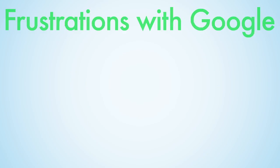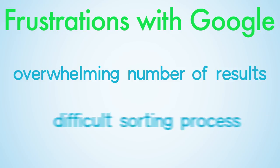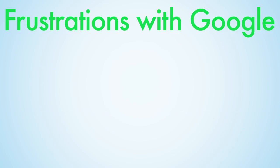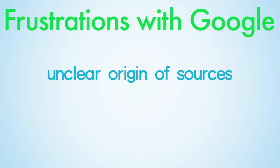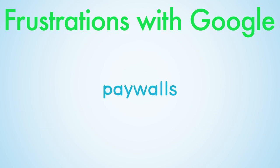There are a number of frustrations that can occur when using Google, such as being overwhelmed by the number of results, the time-consuming and difficult process of sorting through results, the lack of clarity on where sources originate from, the limited amount of tools to sort information, and paywalls.